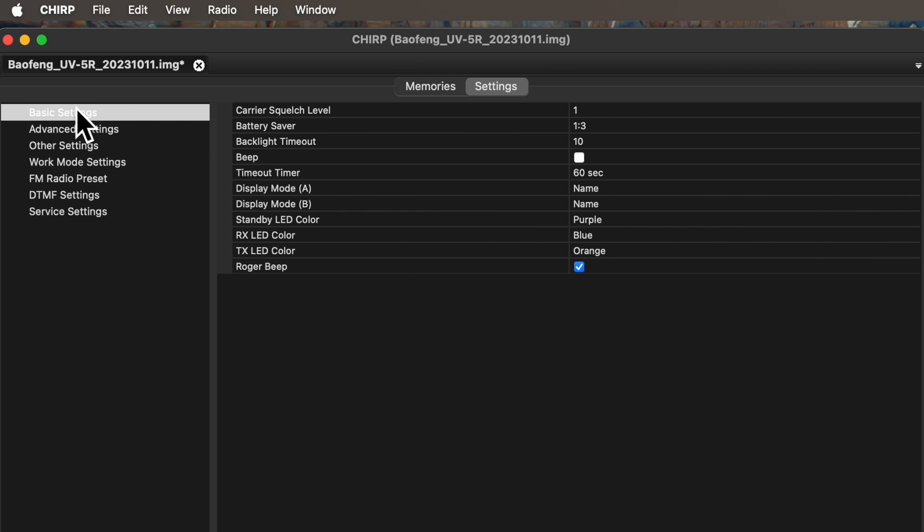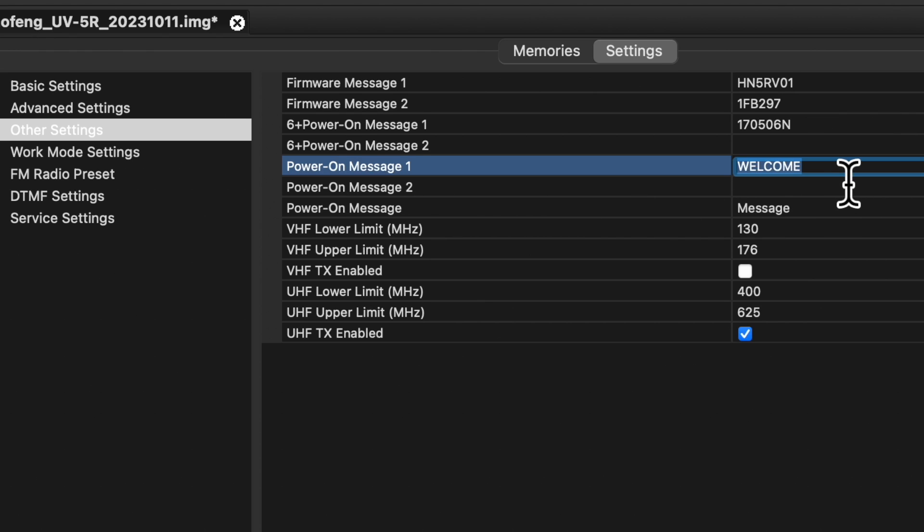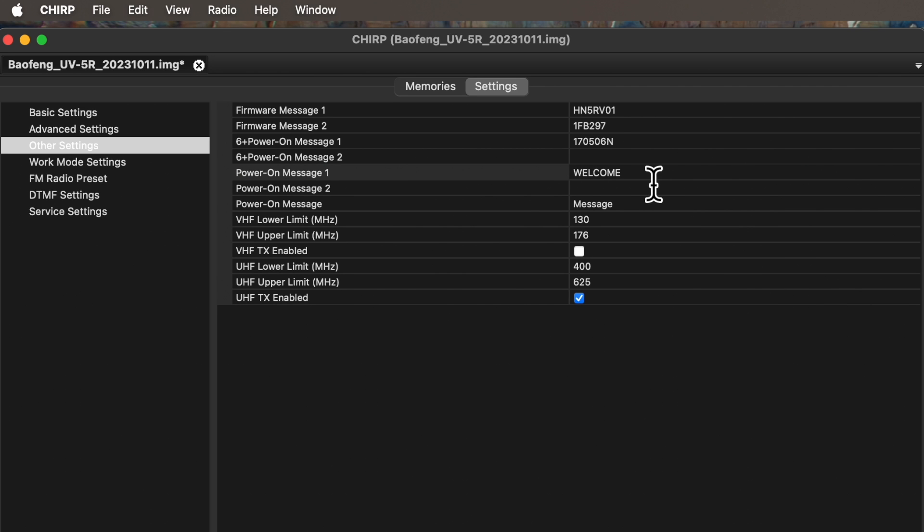And then on the left side of the screen, click on Other Settings. On the right side, you will then find two lines labeled Power on Message. And this is where you can type in your new, personalized startup message.